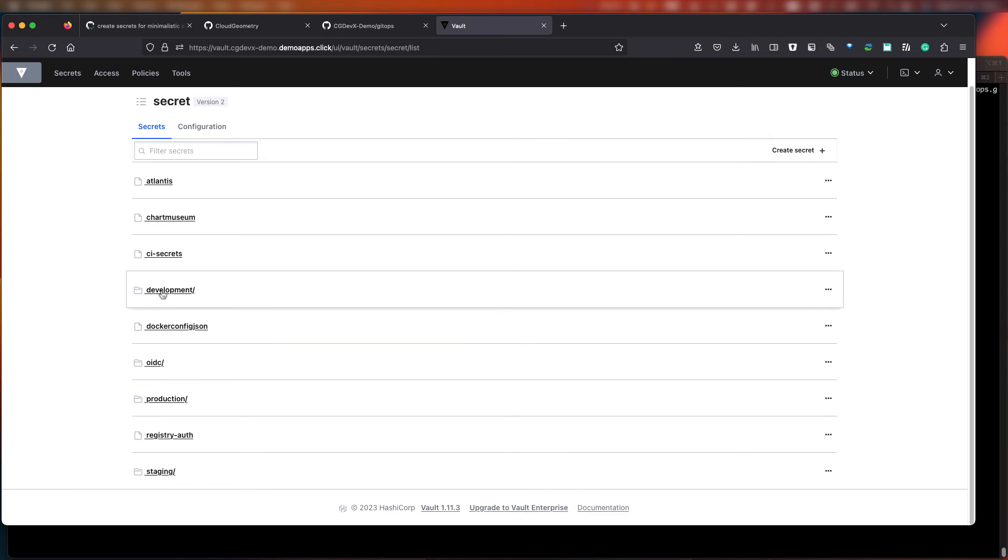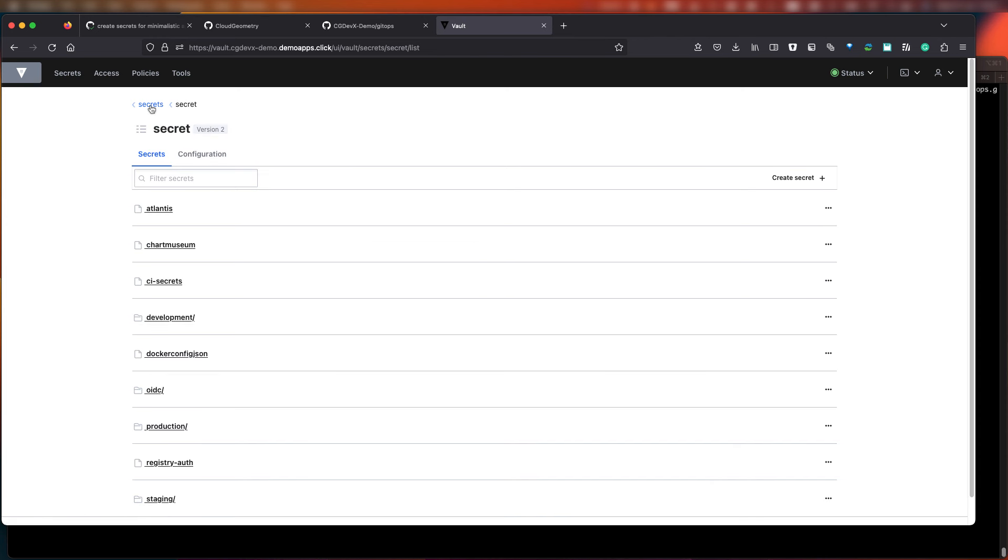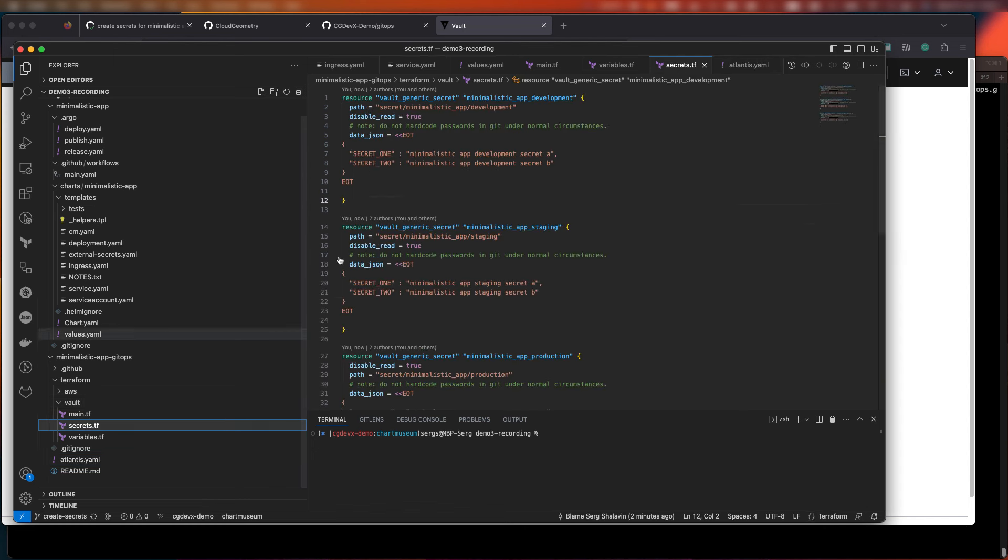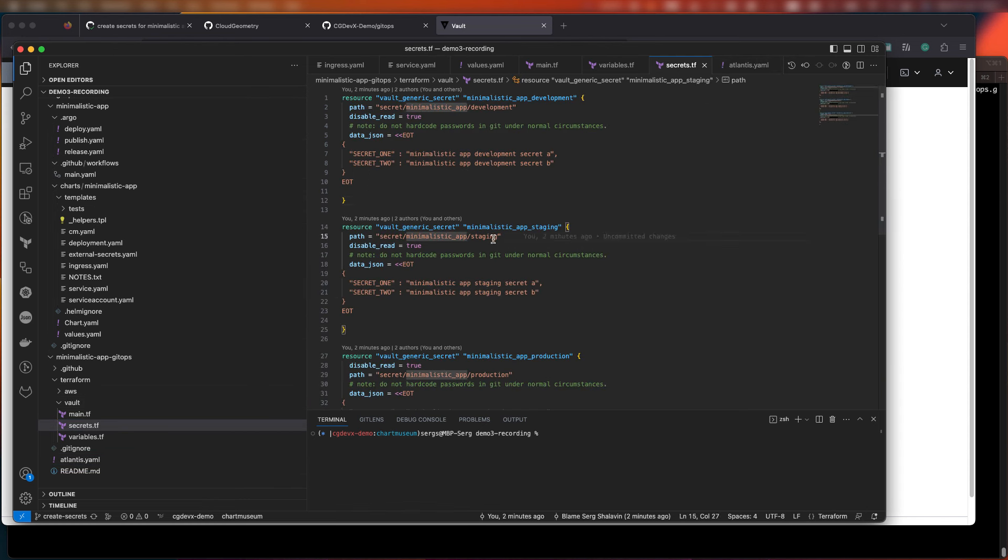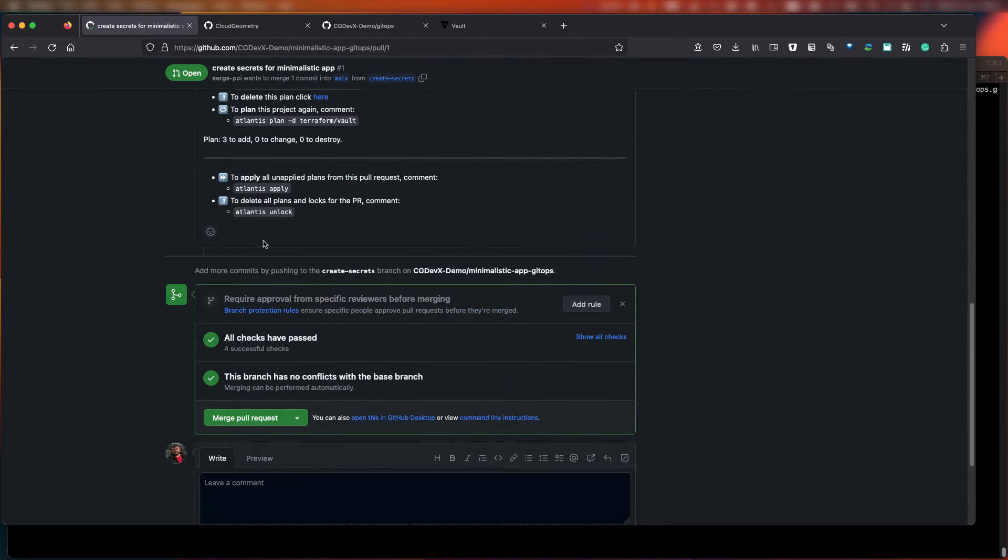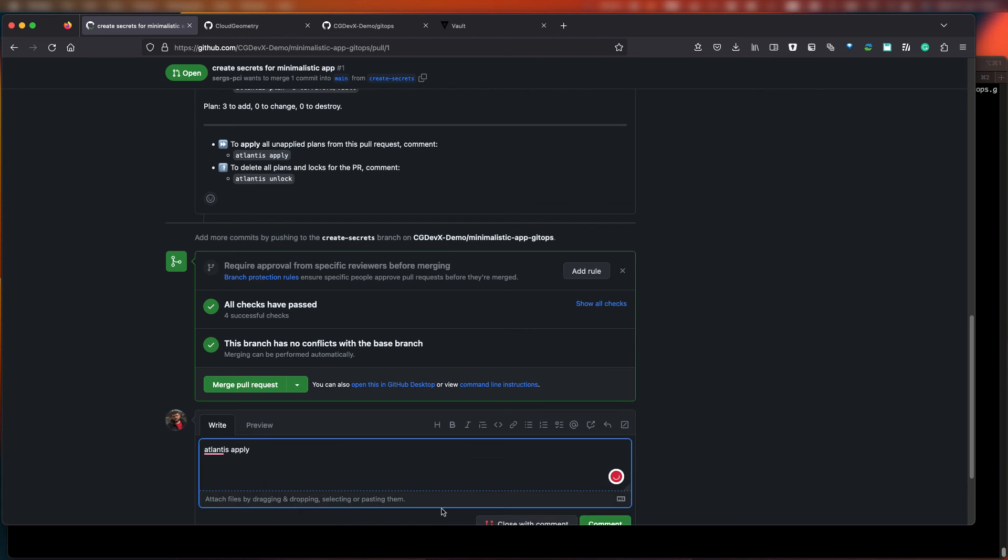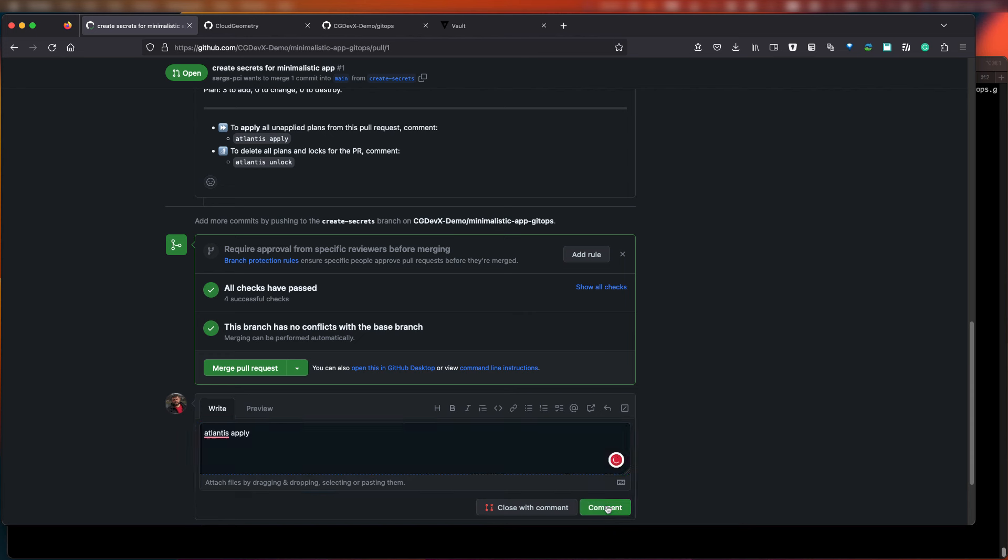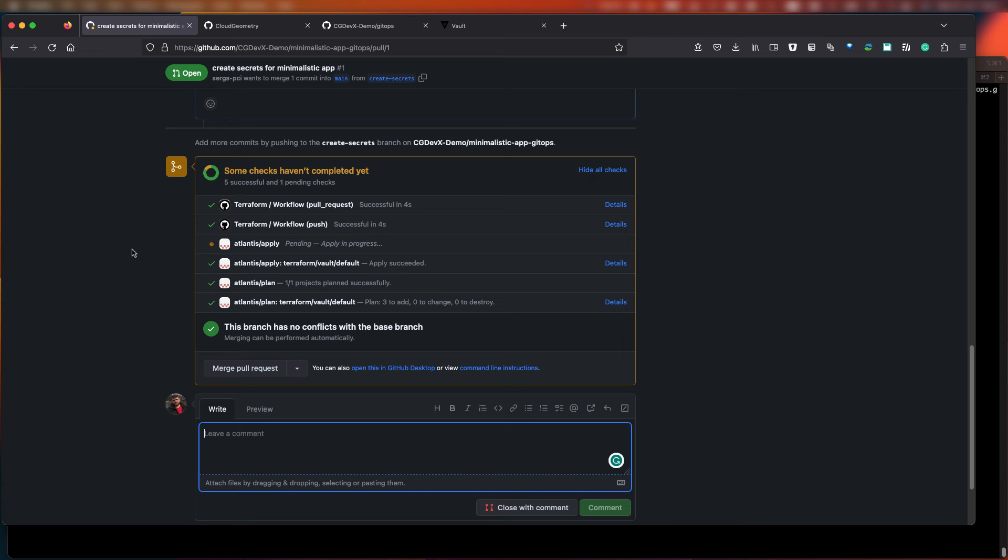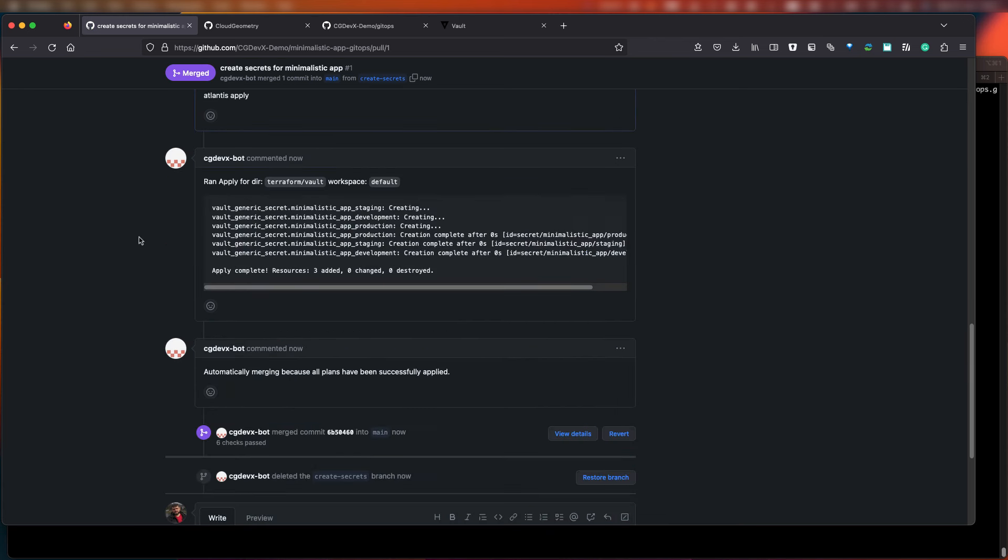As you can see, we have only global secrets defined, and so we're going to create new secrets specifically for our new application under a path as defined in our application GitOps repo. Let's imagine that our change passed peer review and all that goodness, and we can now apply the changes by typing Atlantis apply as the command of the CLI in the PR comments section. As before, Atlantis will apply the changes and merge and close the PR automatically.